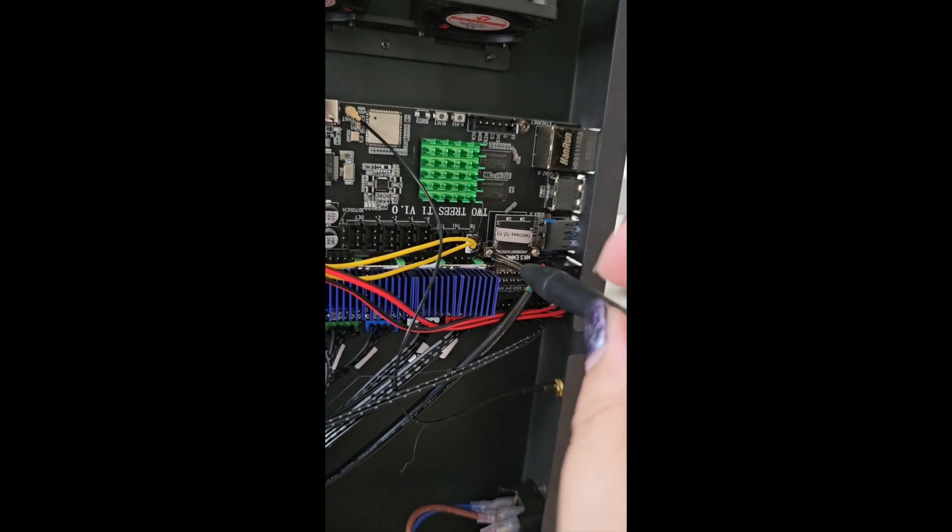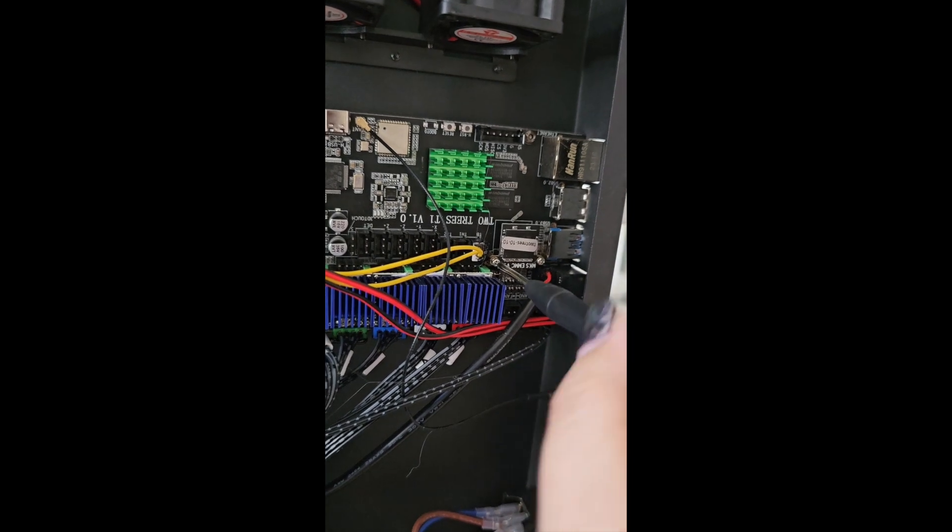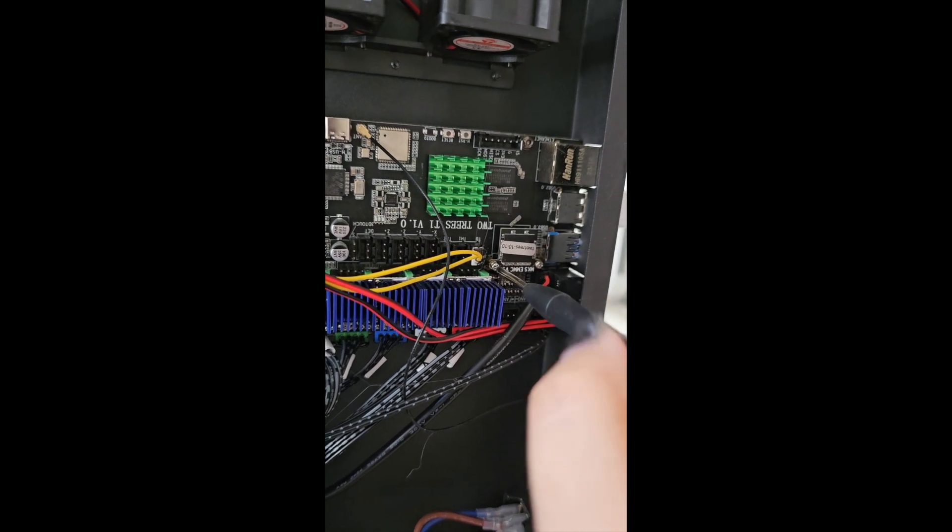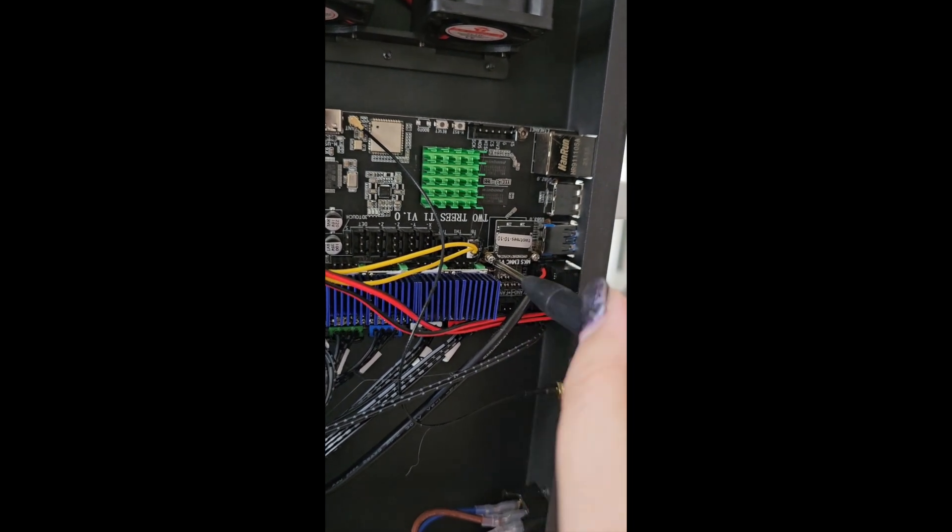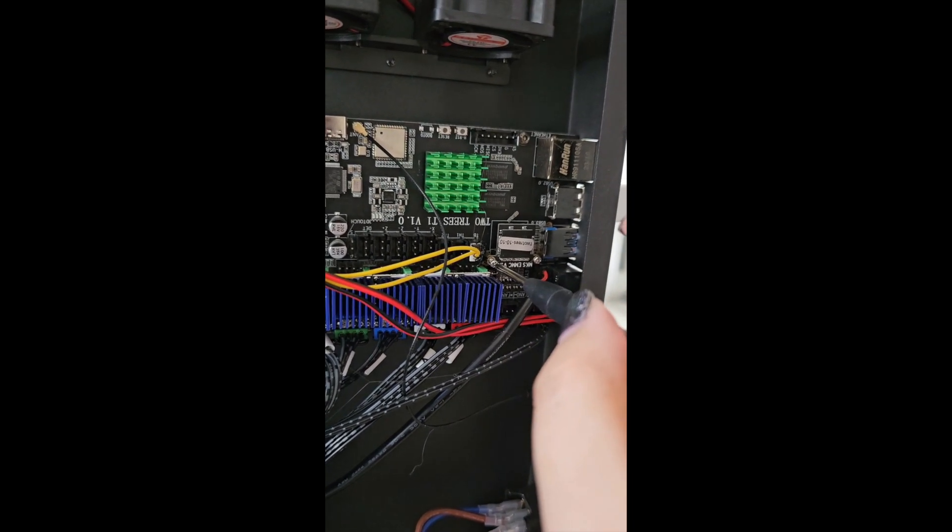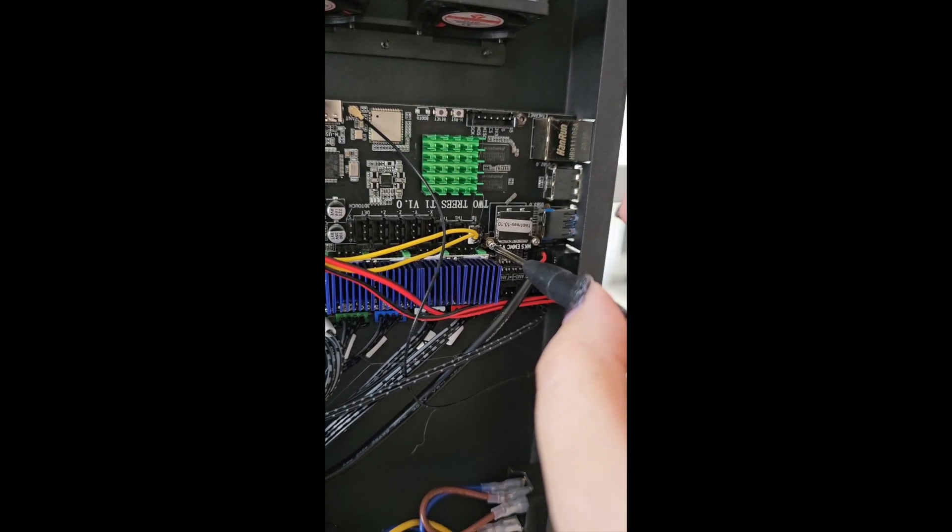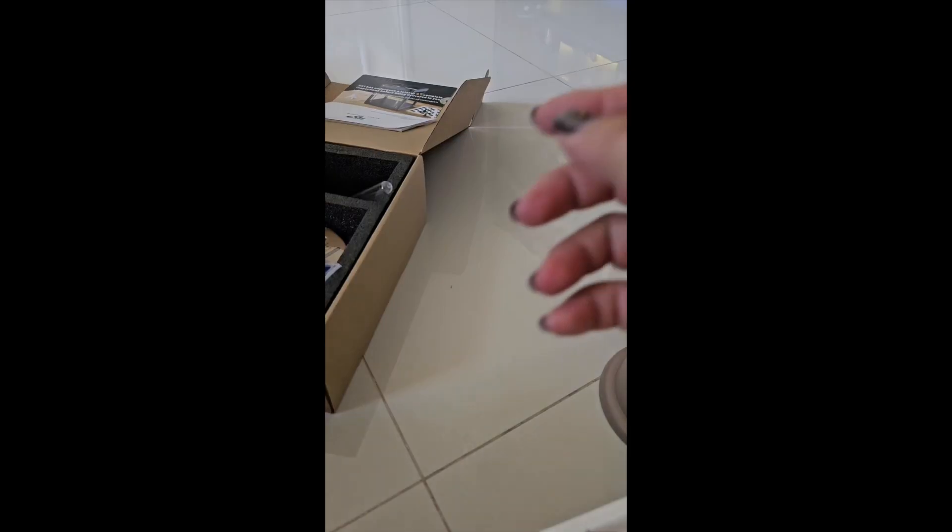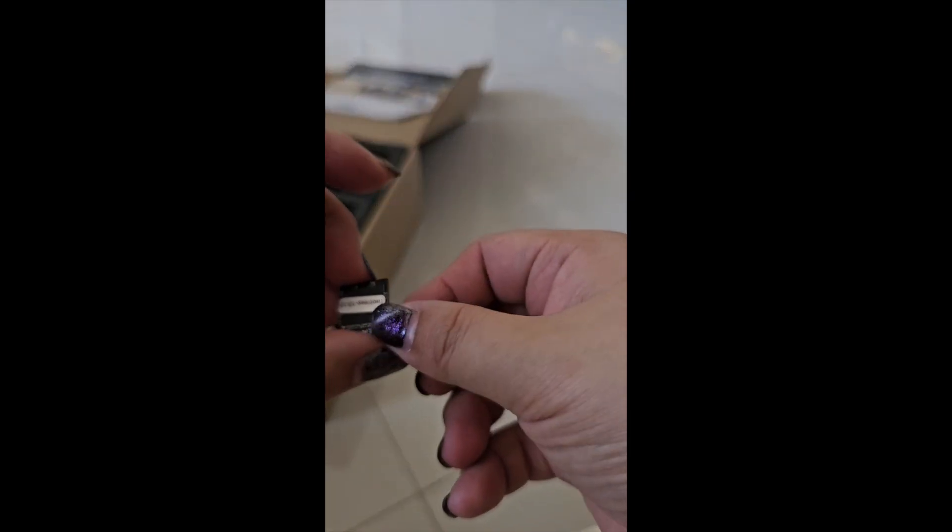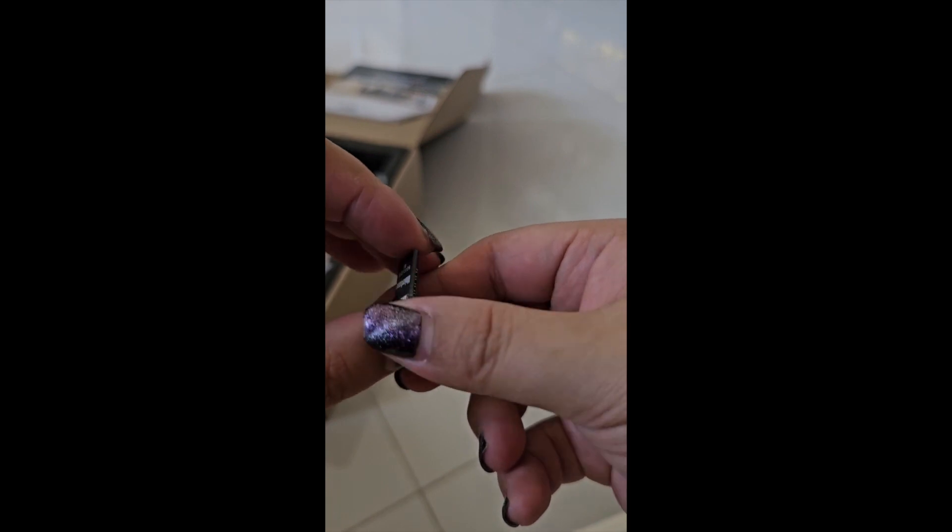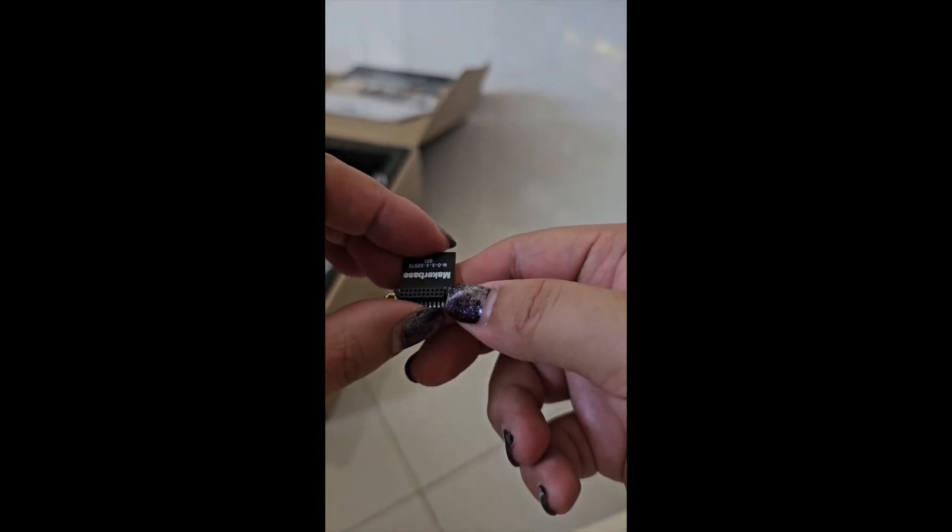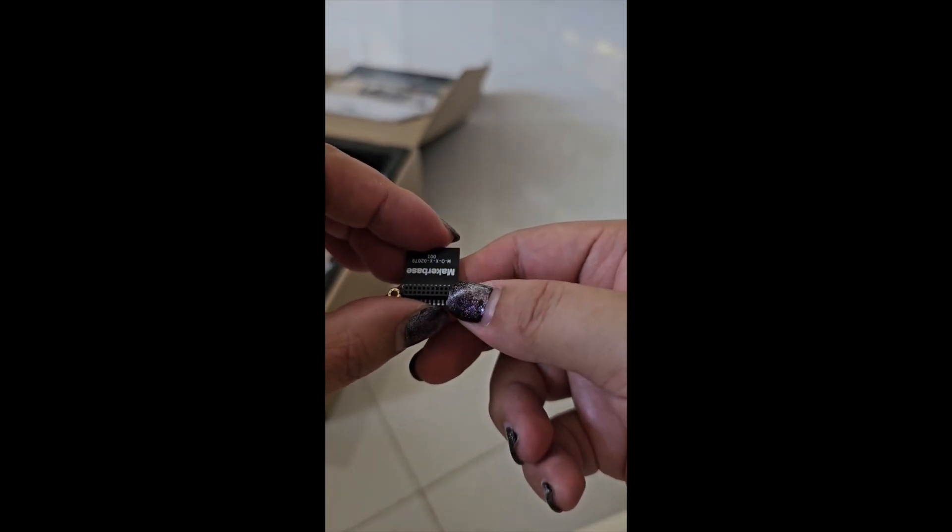It's quite simple. Just turn it, be careful the screw will drop. So once you've unscrewed it, it'll look something like this. Do you see the pin over here?